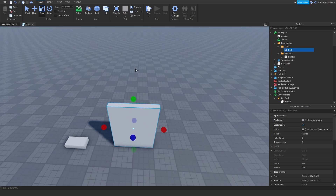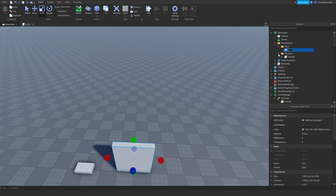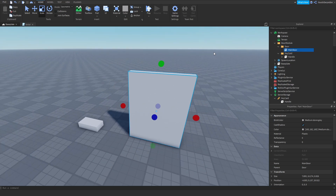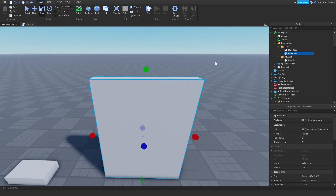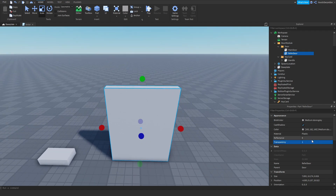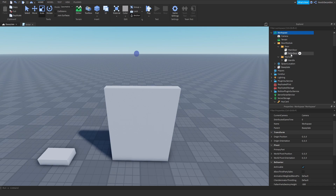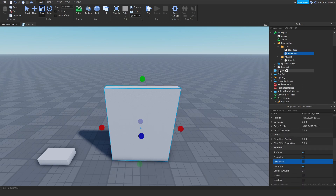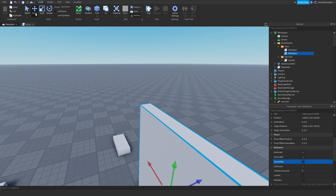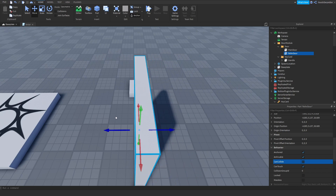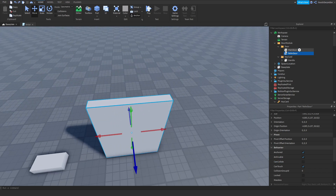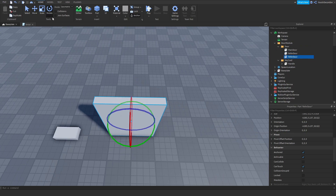This is our main door — name it 'MainDoor'. Duplicate it and keep it right in the same position, calling it the 'ReferDoor'. Set the transparency to 1 and make sure to turn CanCollide off for the ReferDoor — now it's a perfect invisible part sitting where the door is.